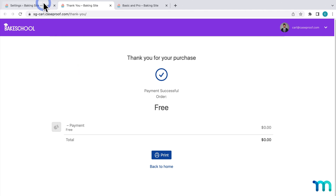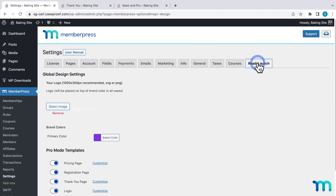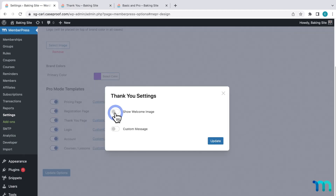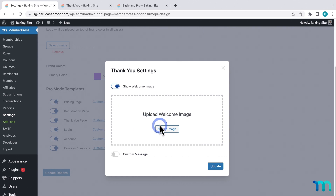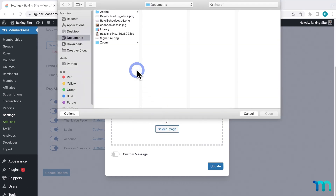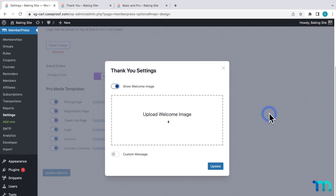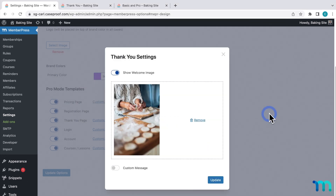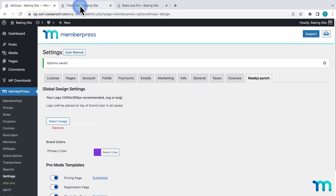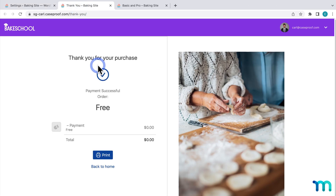I'll head back to the ReadyLaunch tab and then click to Customize the Thank You page. First, I'll enable Show Welcome Image and select an image here. This can be anything — like your logo, some sort of image showing the signup process is being finished, something that represents your product or brand, or whatever you want. I'll select an image here and then click Update. Now when I go back to my Thank You page and hit Refresh, here's what it looks like, with the order details and the image here on the right.